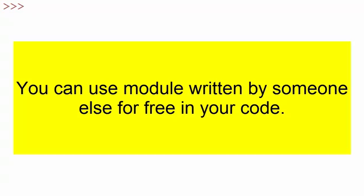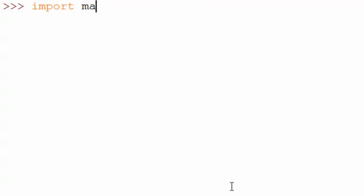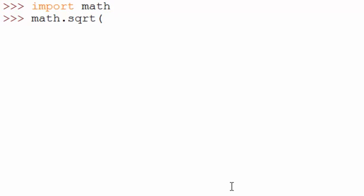The best part about Python is you can use those modules for free — you don't have to pay anything. Let me give you an example of the math module. If you want to use the math module you will have to import it using the import command. So you say 'import math'. This imports the math module, which is written by someone else, locally into your code. Now if you want to call a function called square root — let's say you are finding the square root of number 16 — you can do this.